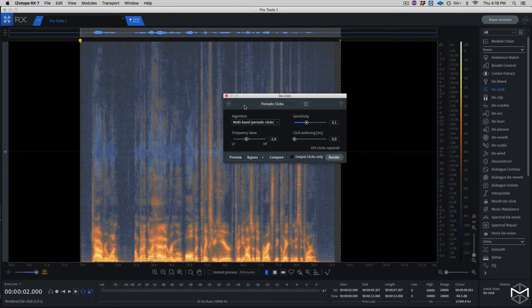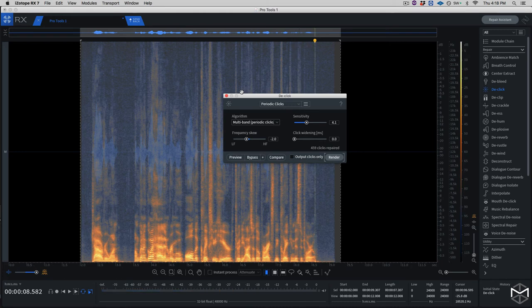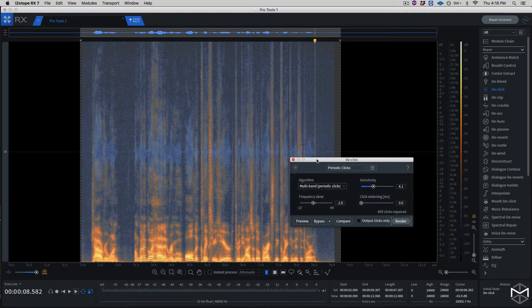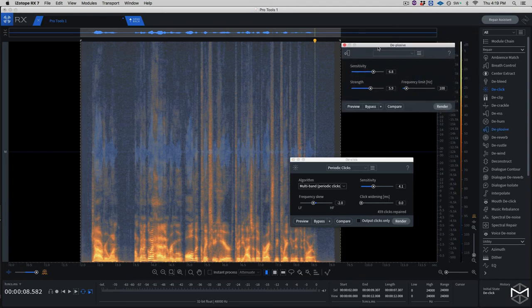From what I could hear, there is still some low-end plosive which I might reduce with the de-plosive module. I'm going to hear it back once again. Yeah, there are some — a little bit of the low end that was introduced from the click. So in order to remove that, I'm going to open the de-plosive module.